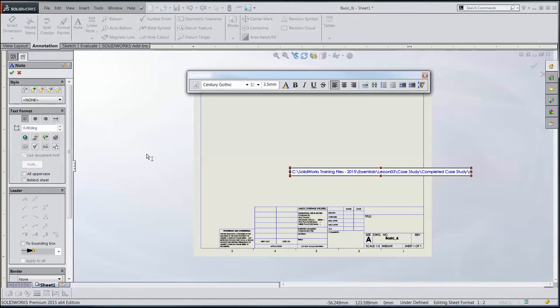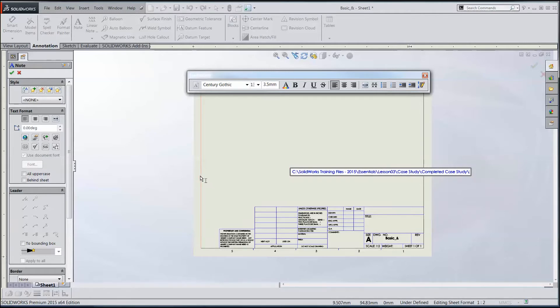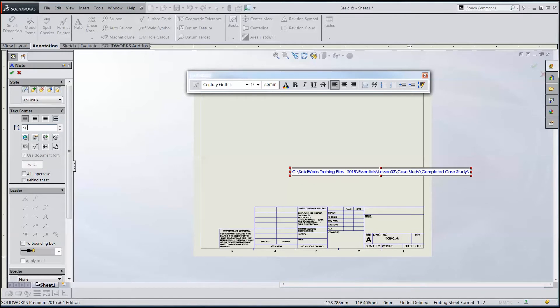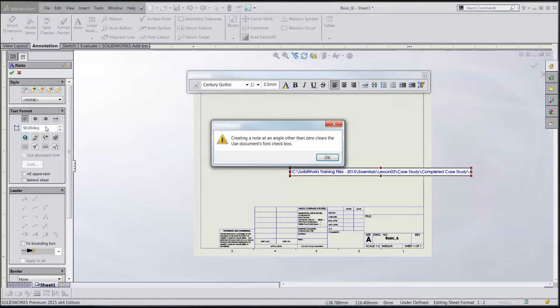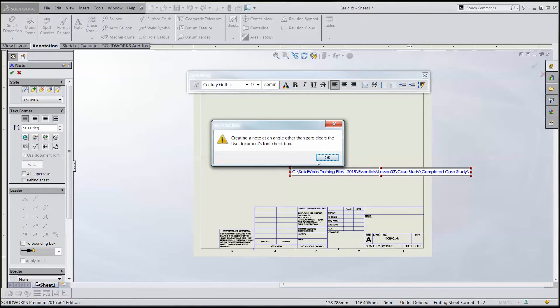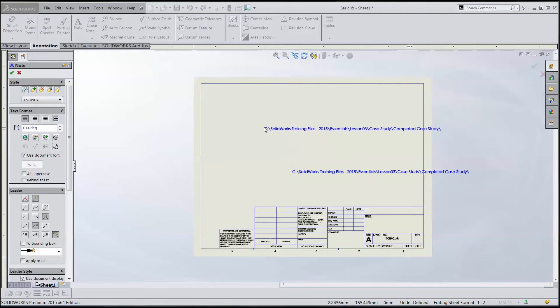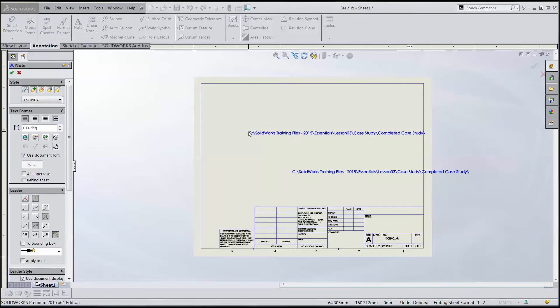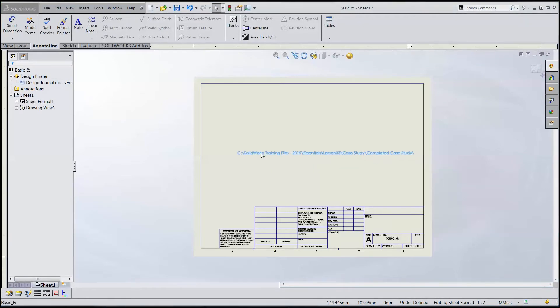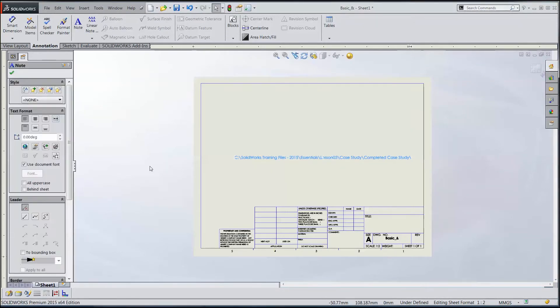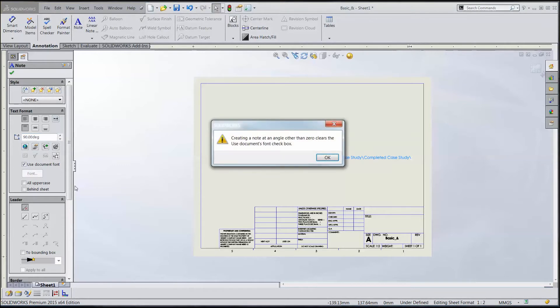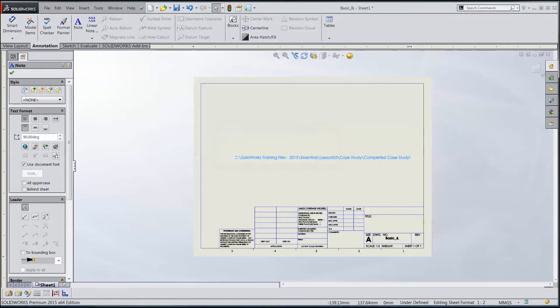Now what I want to do is turn this vertical. If I come over here and double-click and make that 90, it says creating a note on an angle other than zero clears the used documents font checkbox. Well, that's this. Actually usually you've got to do it yourself. Now if you notice, it didn't go. That's because I haven't dropped the note off. Oh, drat. I should have done that. So now I can change this the way I want to. Type in 90, hit enter. Same message comes up. Say okay.